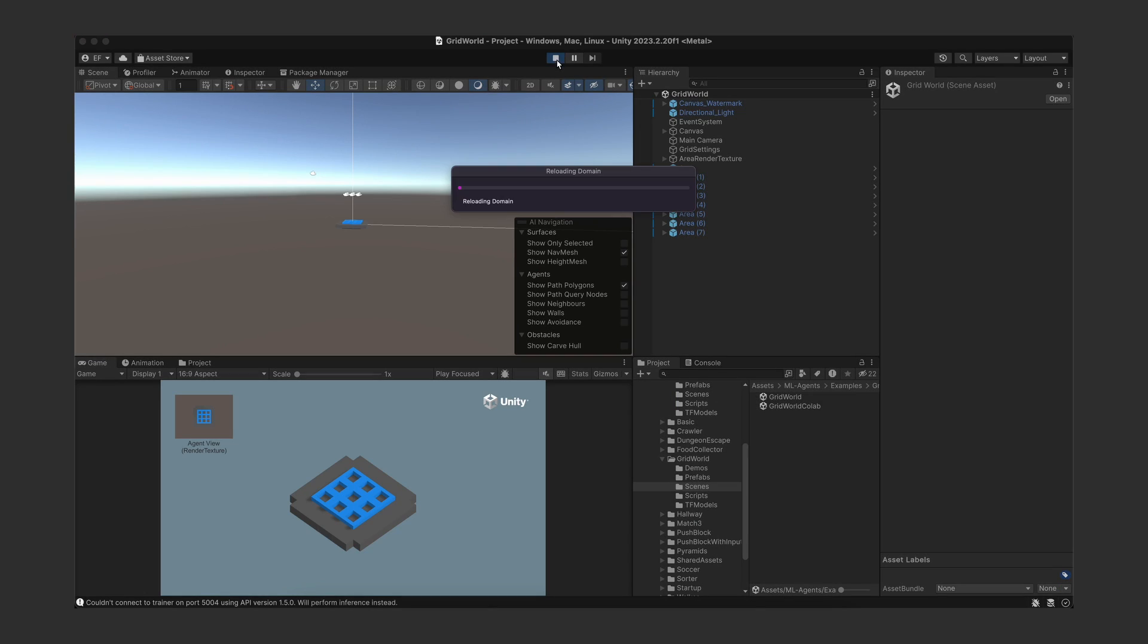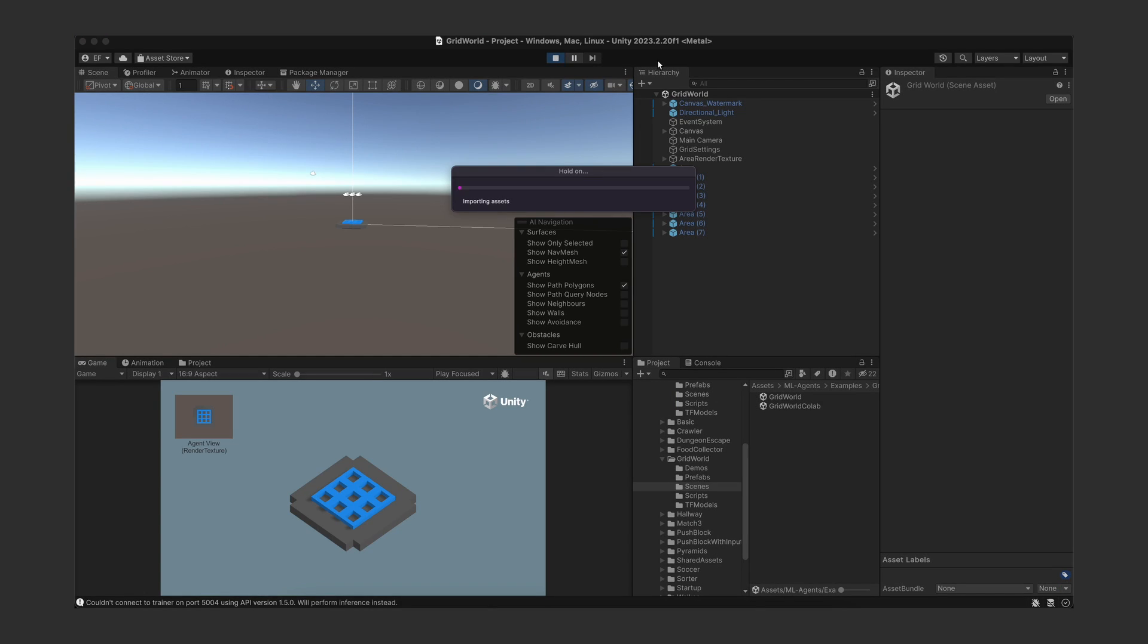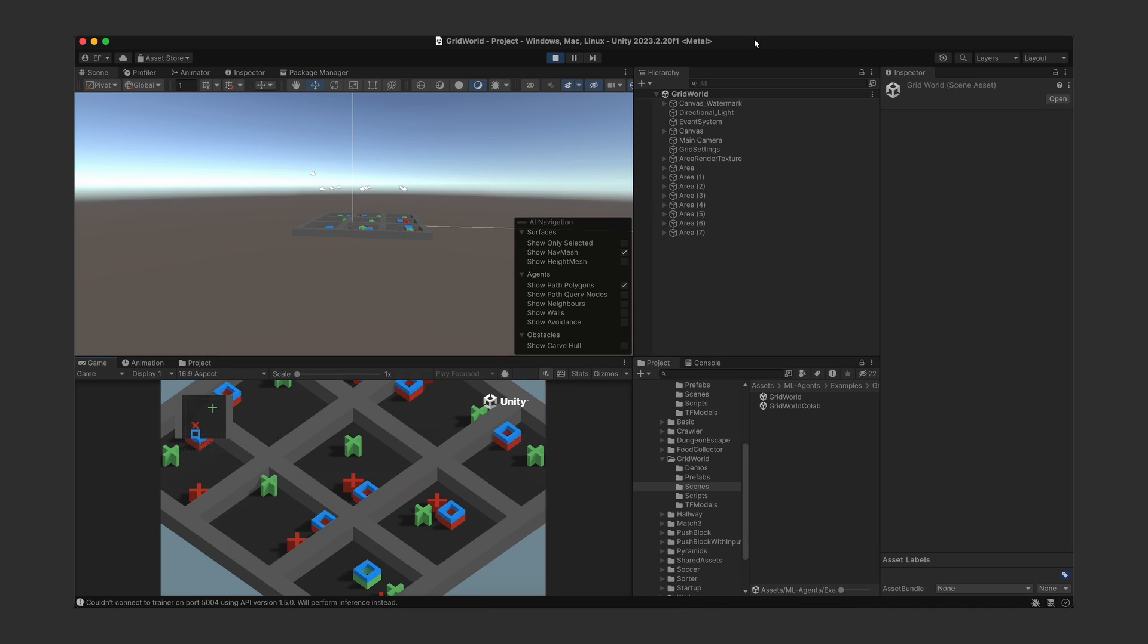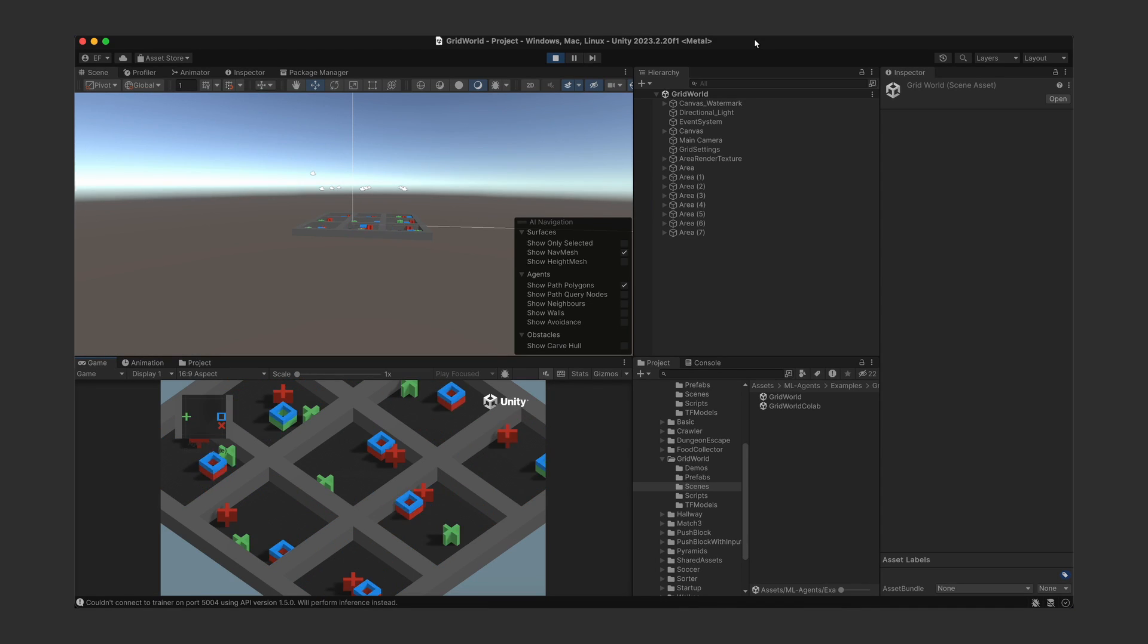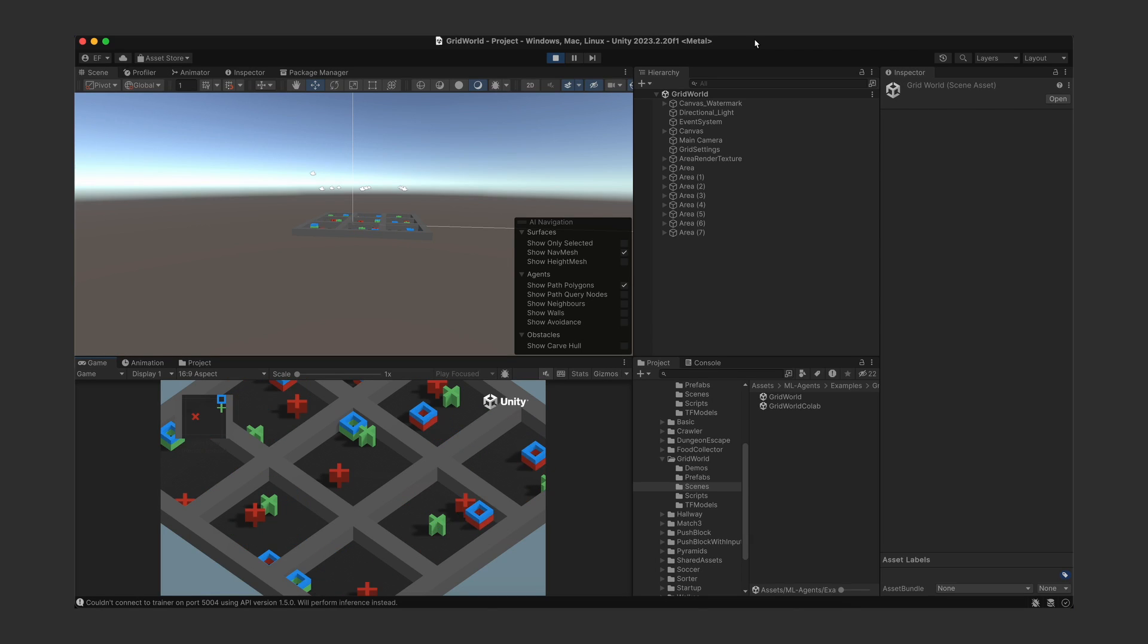If you hit play on this scene right now, you will see that the agents will start playing, but they're in inference mode. This means that right now they are using the already trained model brain and not doing any learning.